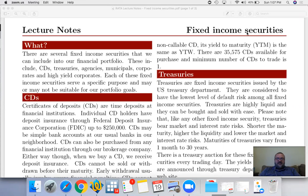Fixed income securities. There are several fixed income securities that we can include in our financial portfolio. These include CDs (certificates of deposit), treasuries, agencies, municipals, corporates, and high yield corporates. Each of these fixed income securities serves a specific purpose and may or may not be suitable for all investors.